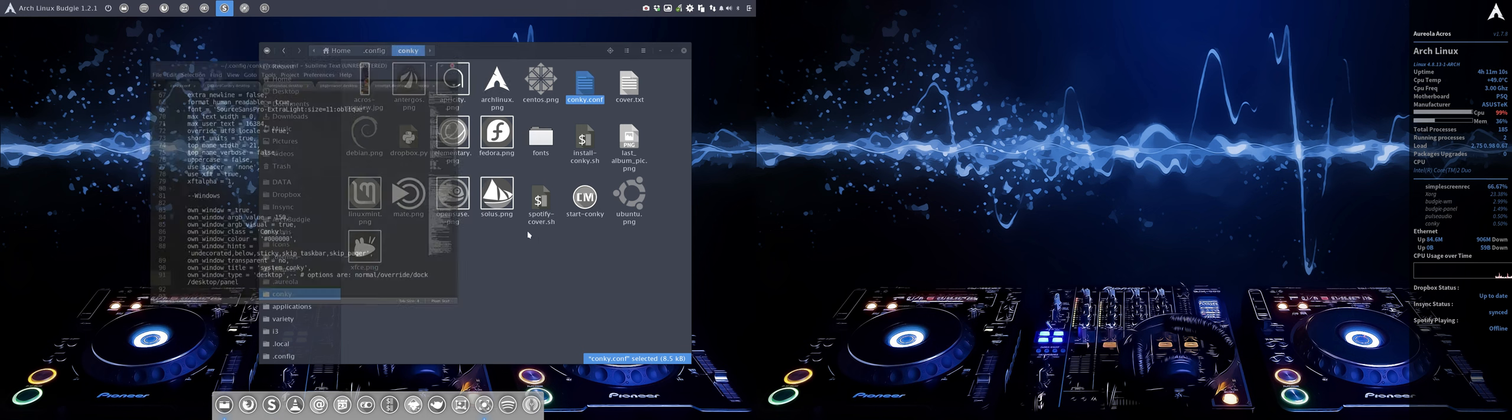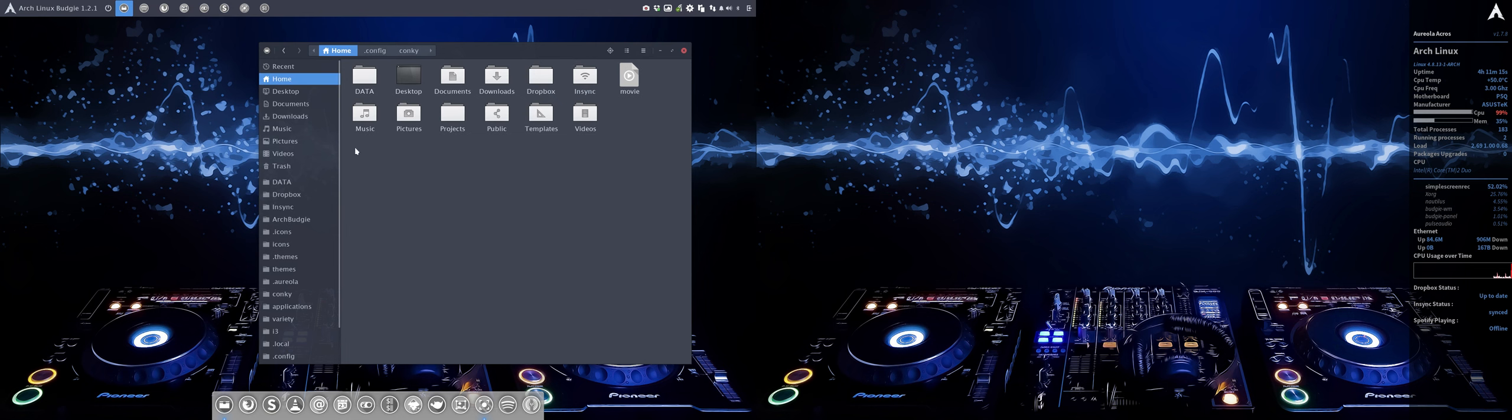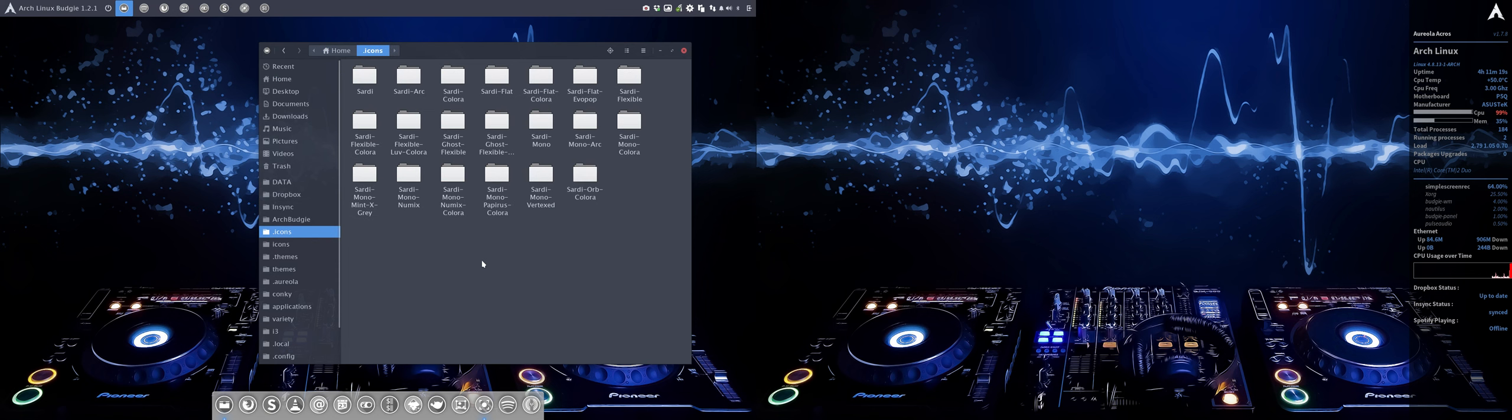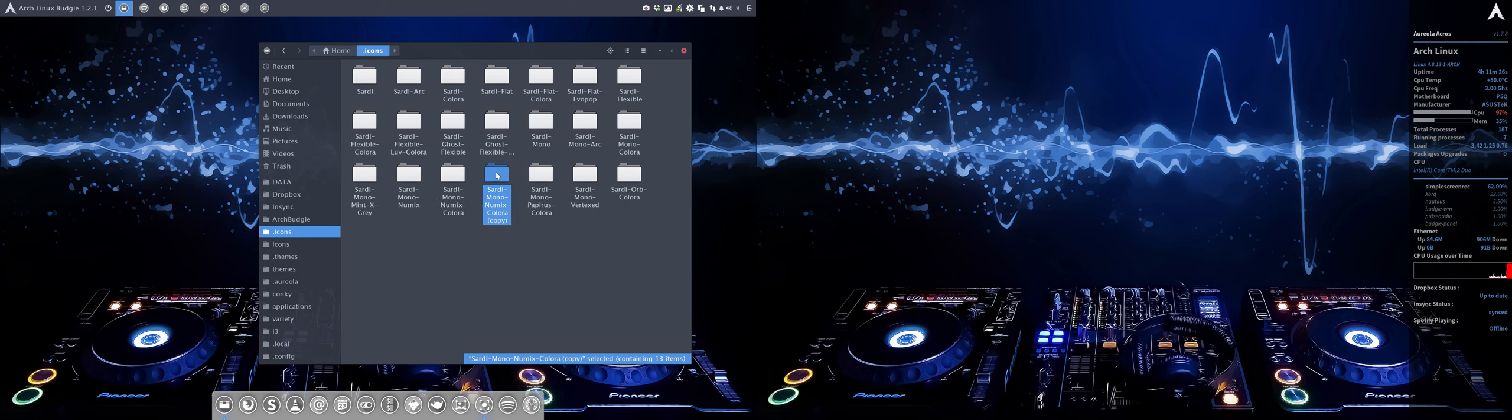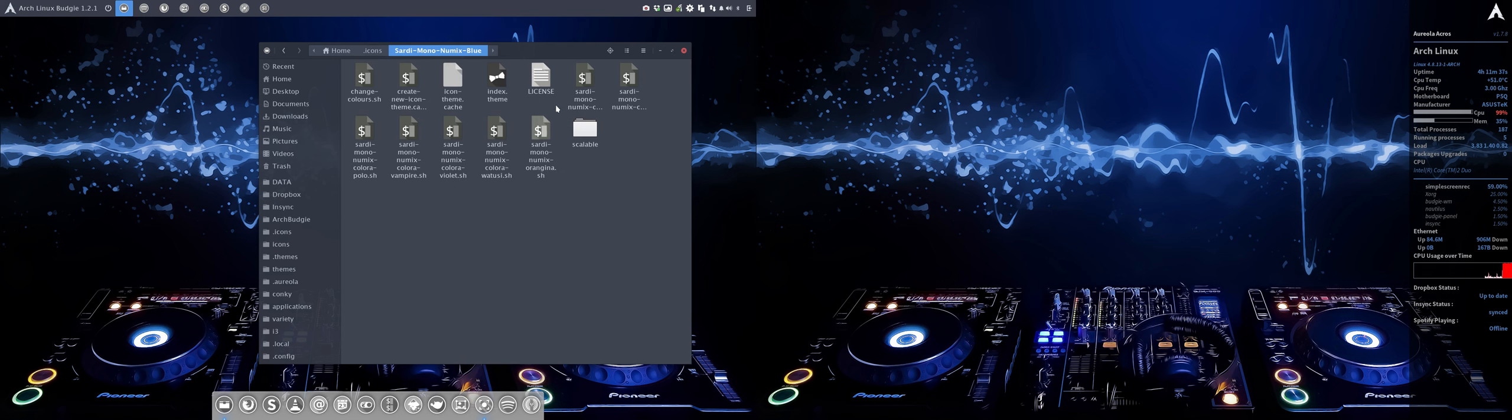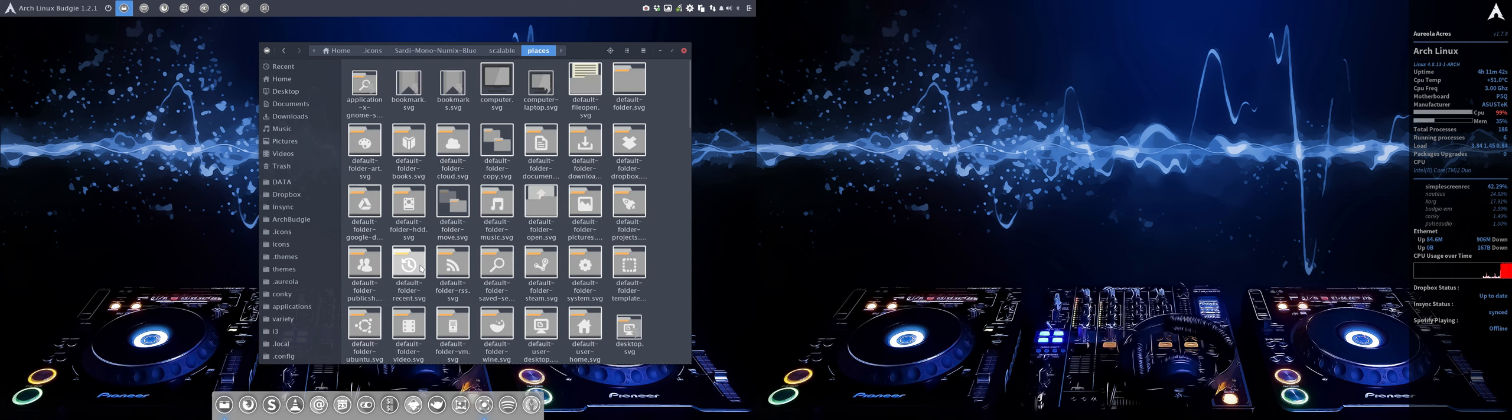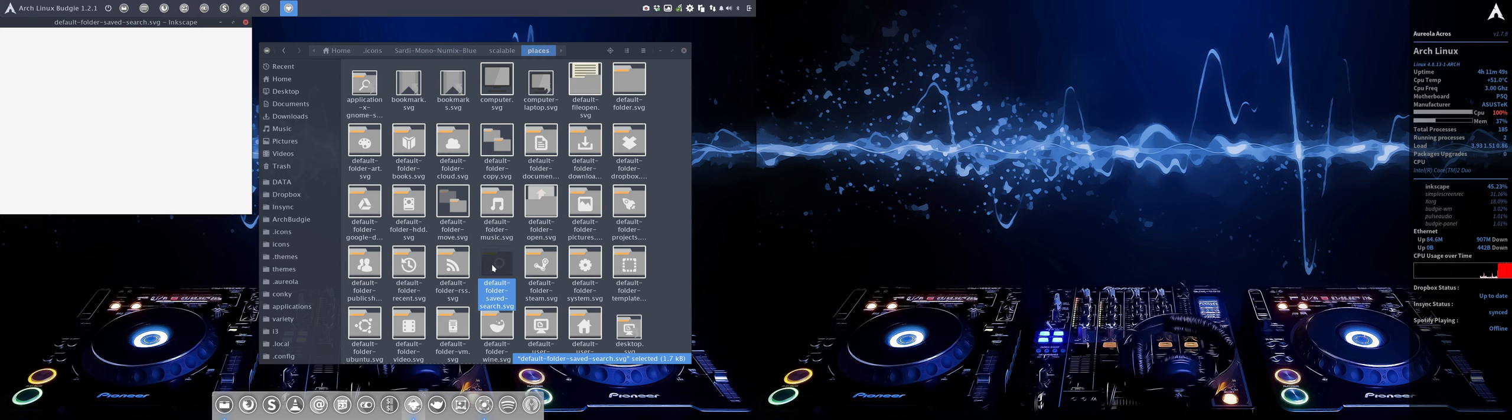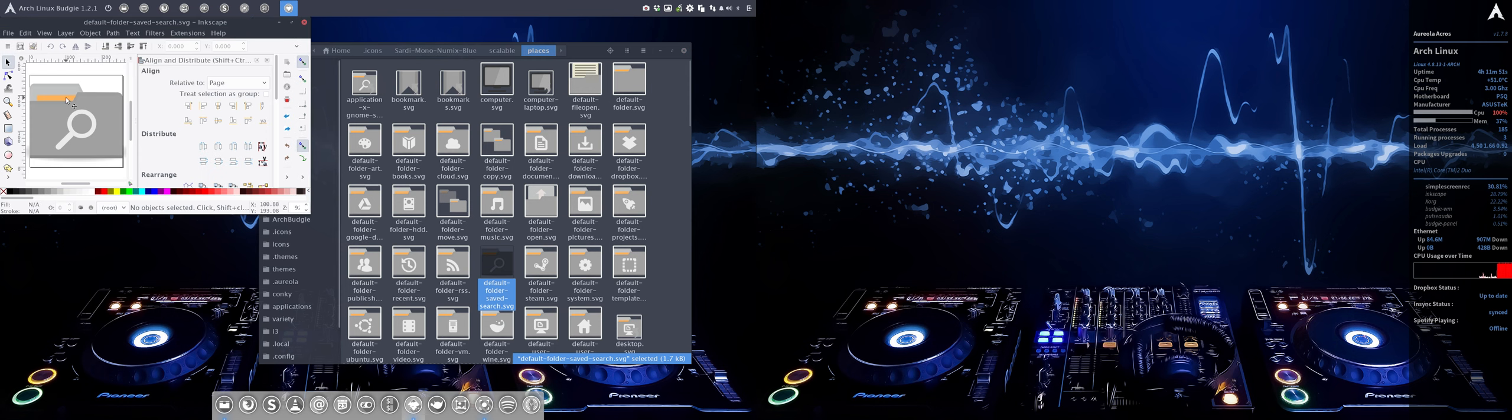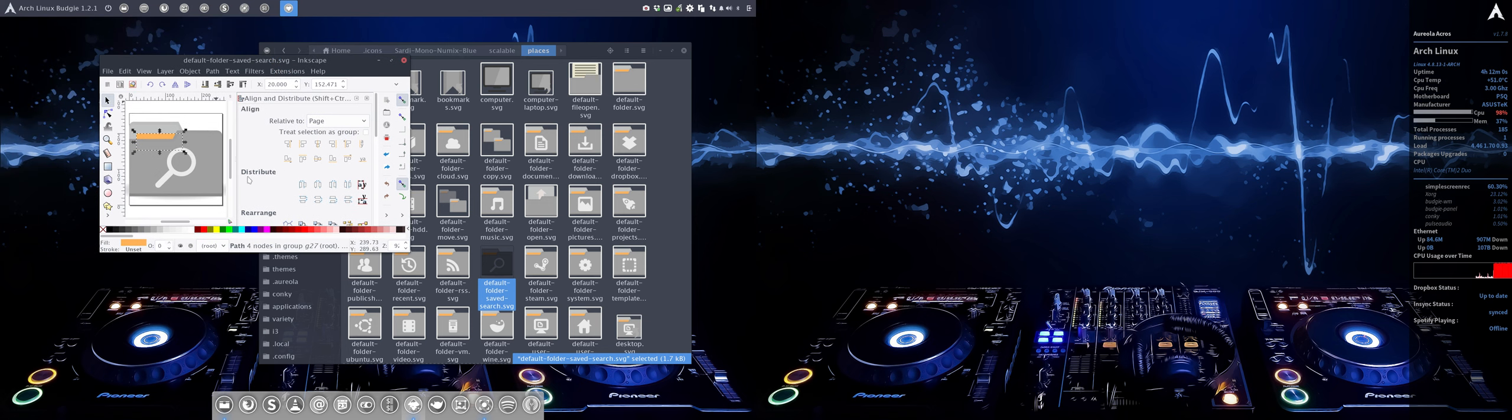Next up, what if we can change the sardine mono numix color icons? Let's make a new one and call it blue or something. I don't want to change too much of the elements, but I was thinking wouldn't it be nice if I have a blue color instead of the orange? Just this in blue might already do the trick and might blend it in with our system.